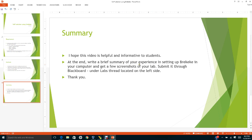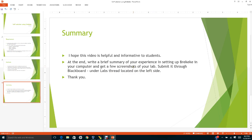Get a few screenshots of your labs. Submit it through Blackboard under the left thread located on the left side. Write maybe about half a page, half double-spaced page summary of your experience.